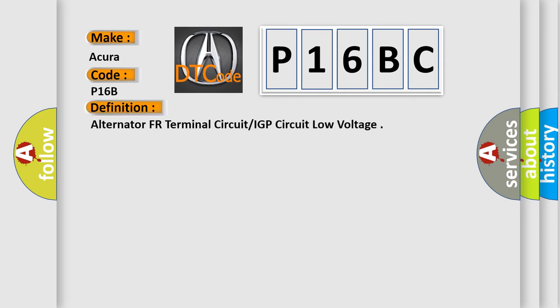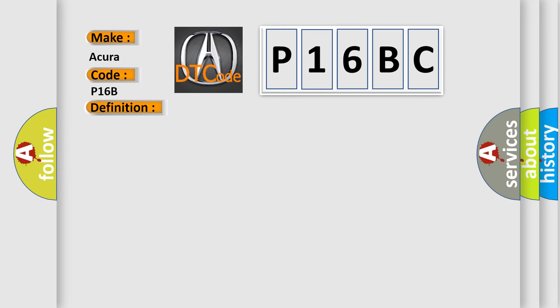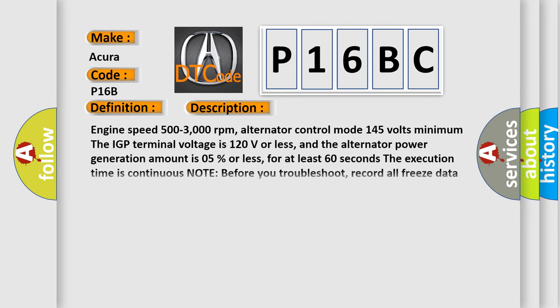The basic definition is Alternator FR Terminal Circuit IGP Circuit Low Voltage. And now this is a short description of this DTC code: Engine speed 500 to 3000 revolutions per minute, Alternator control mode 145 volts minimum, The IGP terminal voltage is 120 volts or less, and the alternator power generation amount is 05% or less for at least 60 seconds. The execution time is continuous.